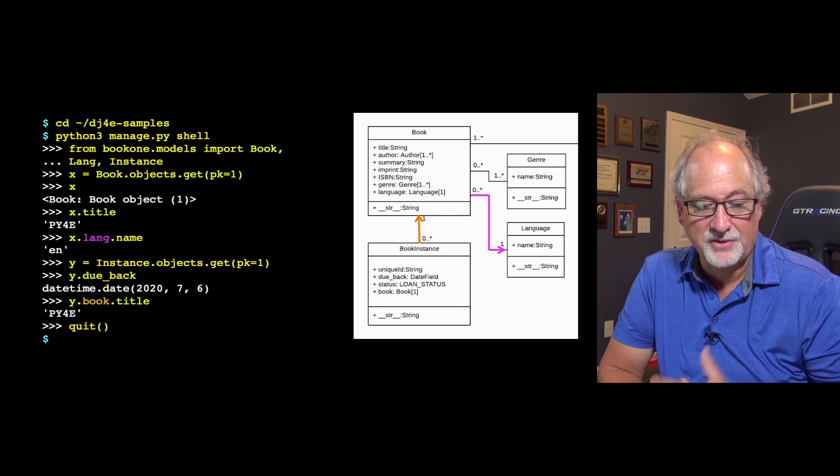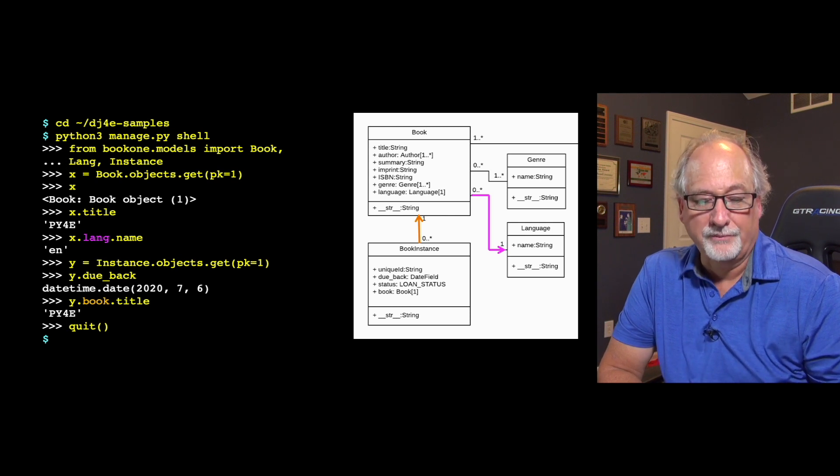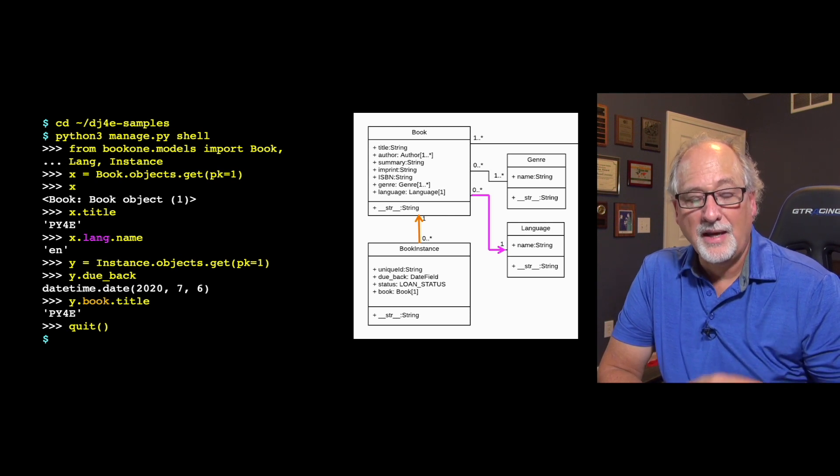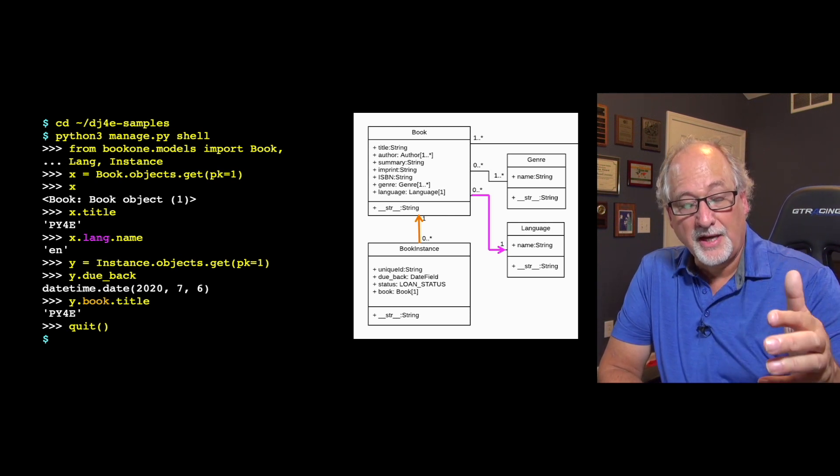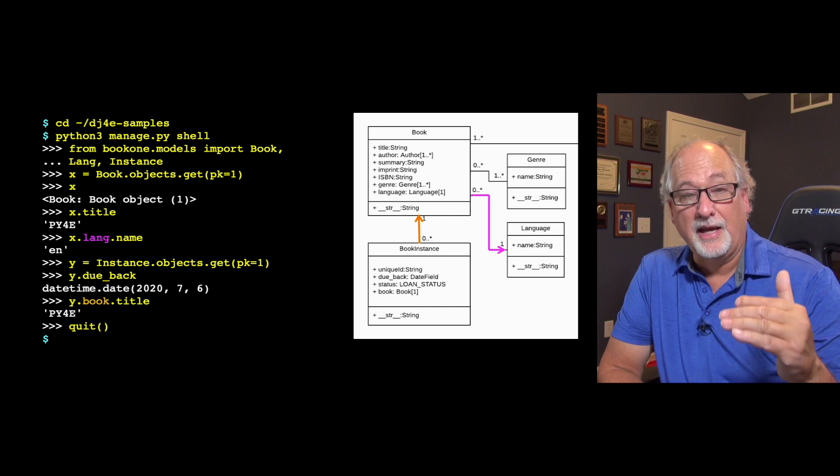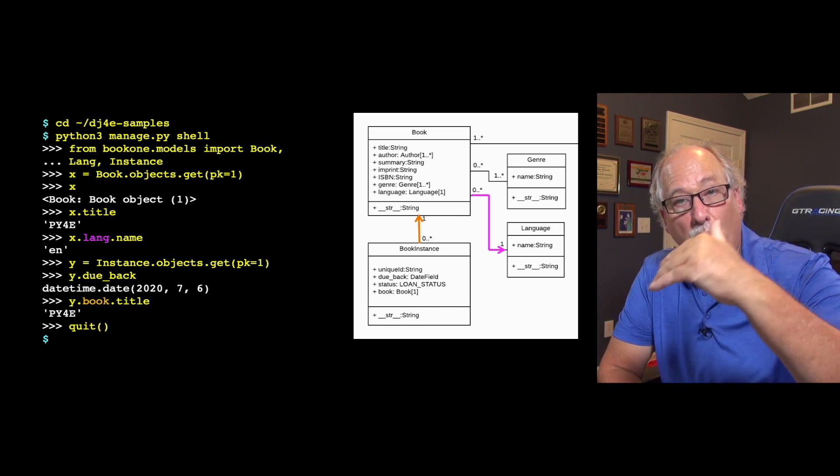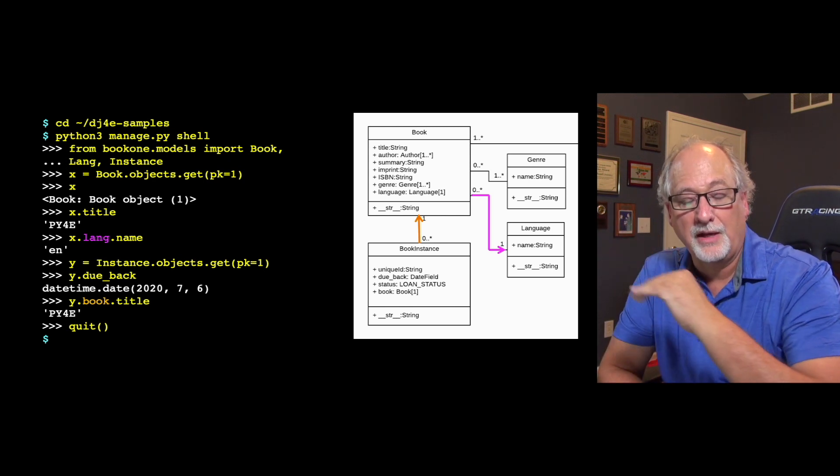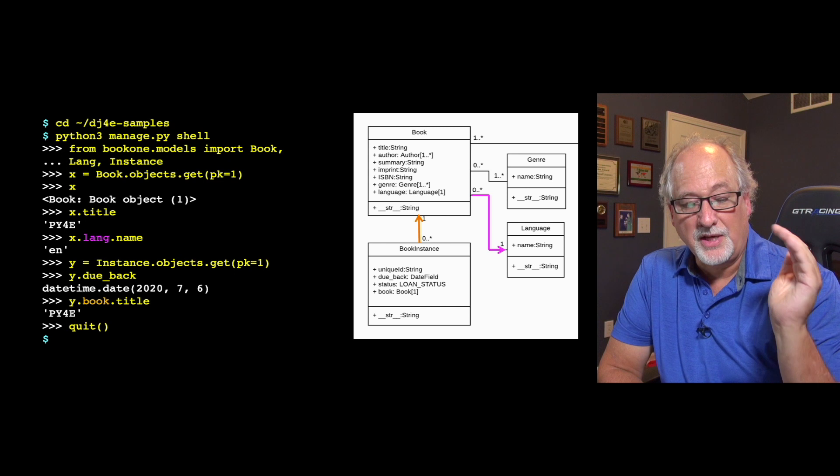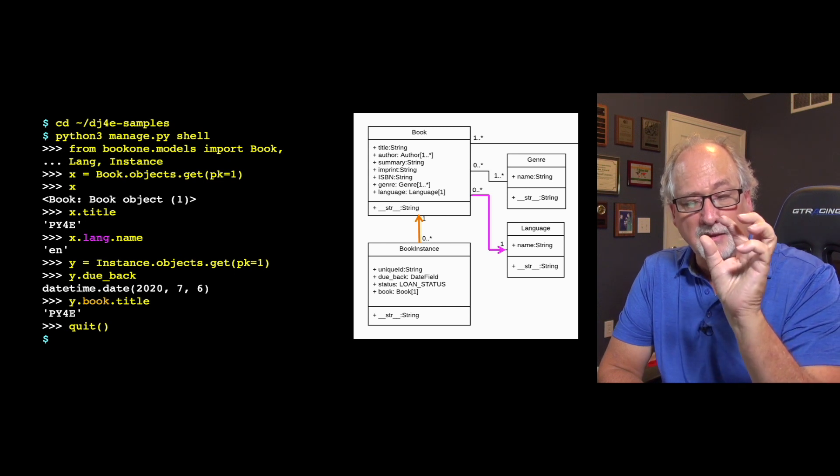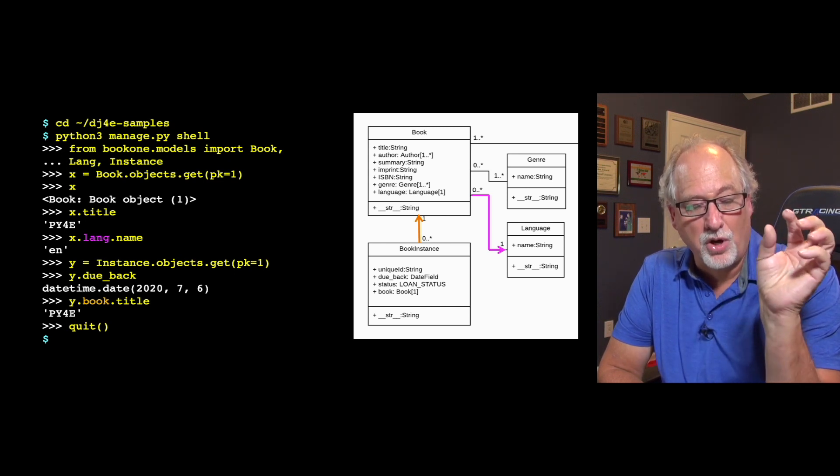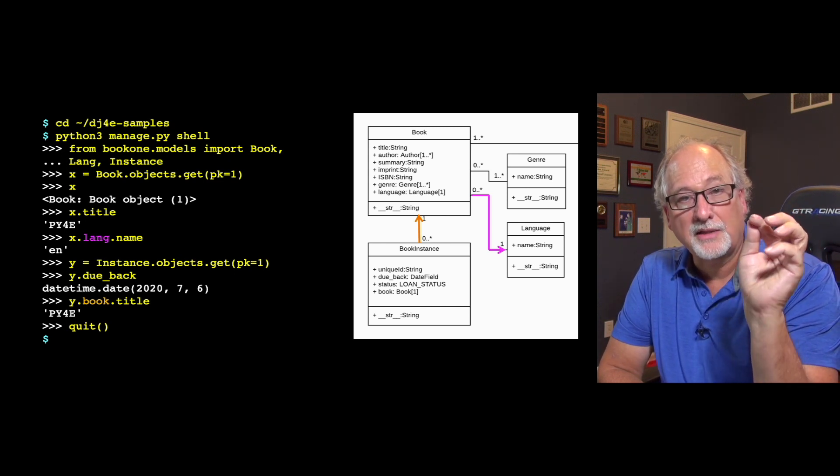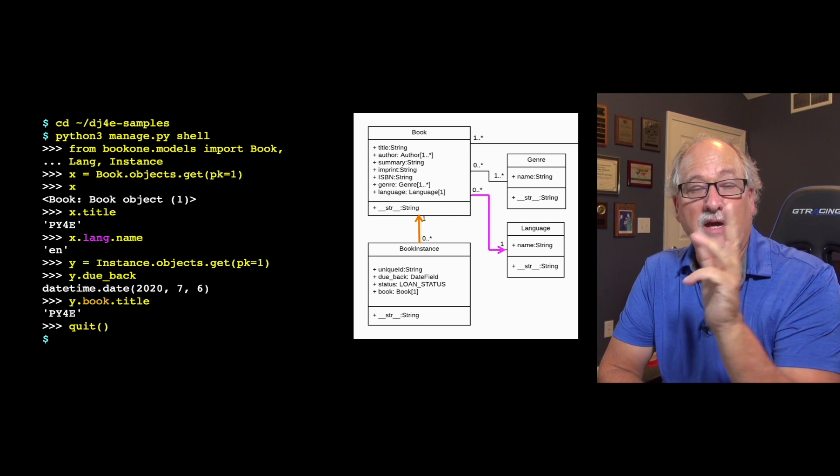So if you say what the title is, well, the title of that is py for e. Now, there's a title, but then there's lang. Lang is that foreign key that points to the language. And so we can say x.lang, that is the entire language row, but x.lang.name is within that row.